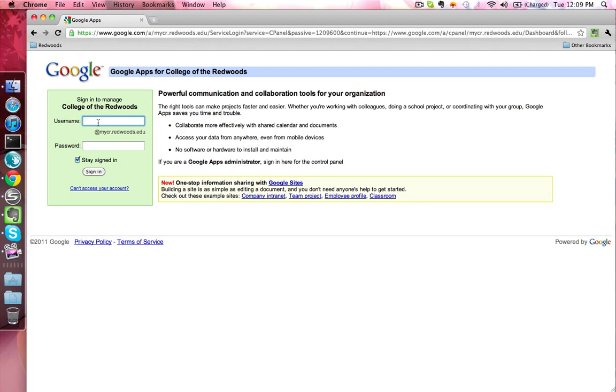So my name is Dan Fiore, so my username is D Fiore, and then 392.